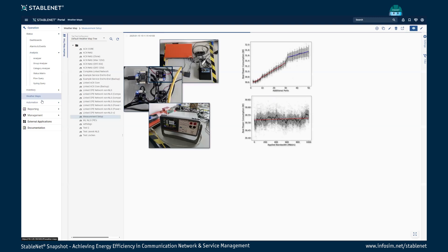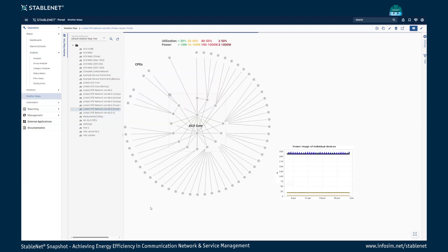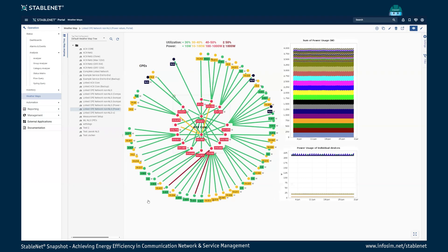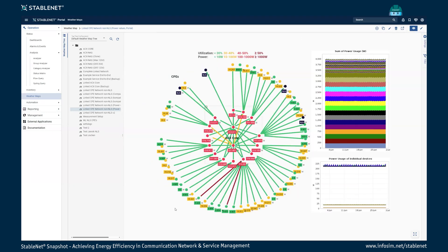Now we want to take a look at the whole system. For this we created a weather map. In this weather map you can see different colors for the little dots representing your network devices — green for devices below 10 watts, yellow for 10 to 100 watts, and so on as shown in the legend at the top of the graph.